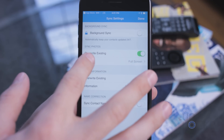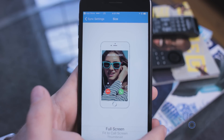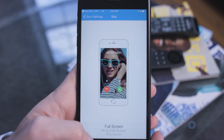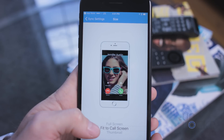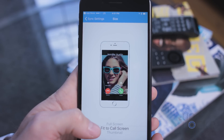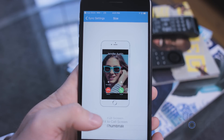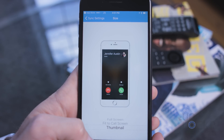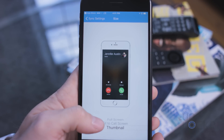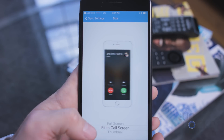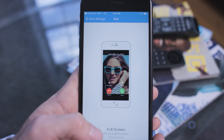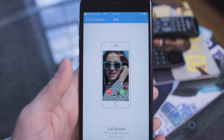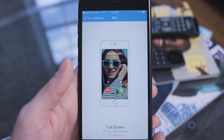Under Sync Photos I also adjusted the size. I chose Full Screen because to me it looks better when someone is calling you, as opposed to the cropped options. It will take up a little more space and a little more time, but in my opinion it's worth it.